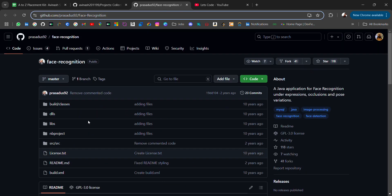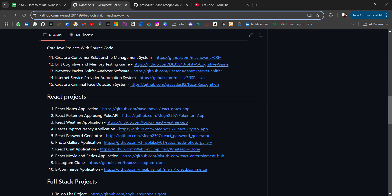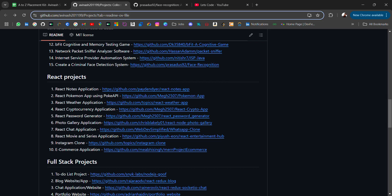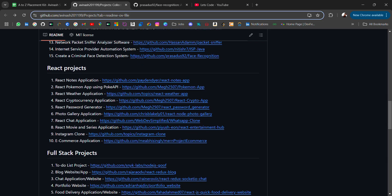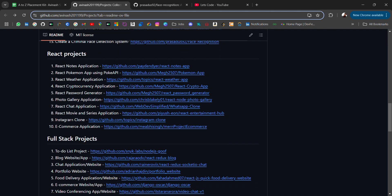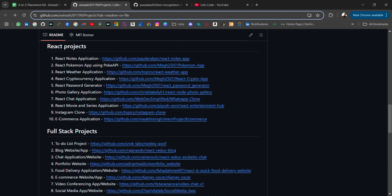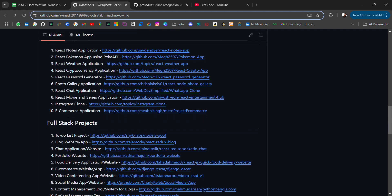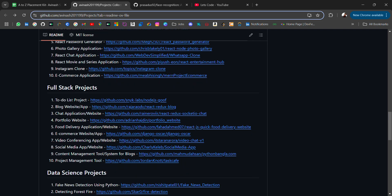And then we have React projects. These are React Note application, common projects. React Pokemon app using Poke API. React cryptocurrency application, photo gallery application, React chat application, React movie series application, Instagram clone, e-commerce application.